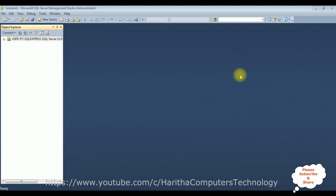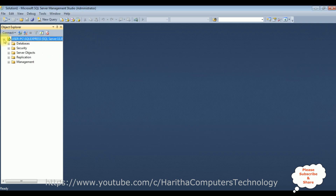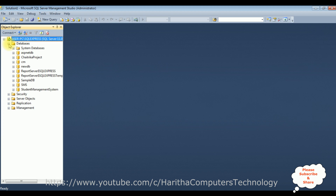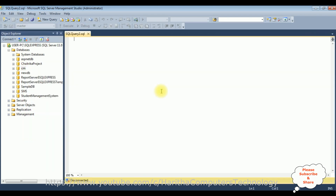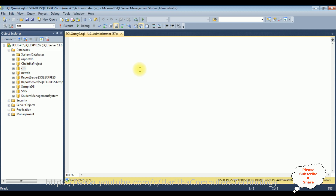Before writing the coding part in MVC, first we'll create a new table in SQL Server Management Studio. Expanding the root folder as well as databases, I want to create a new table in the CM database. Select the CM database, right-click the mouse, and select new query.